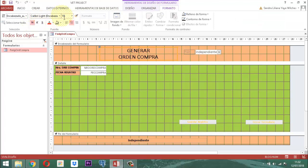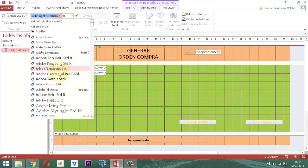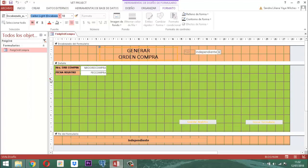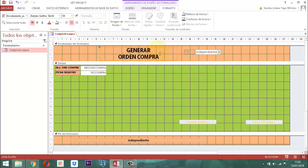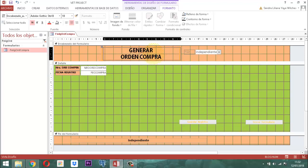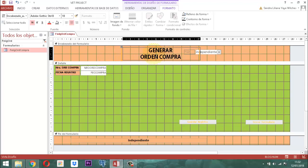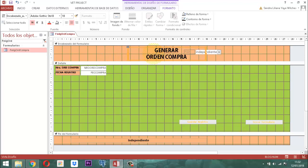Si le cambiamos el tipo de letra por una más gruesa, podría quedar mejor así. Inmediatamente, este elemento lo vamos a correr un poco más a la derecha para que quede mejor centrado, tanto de la izquierda como de la derecha.